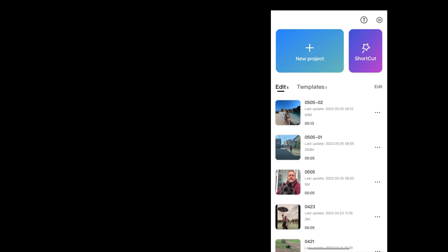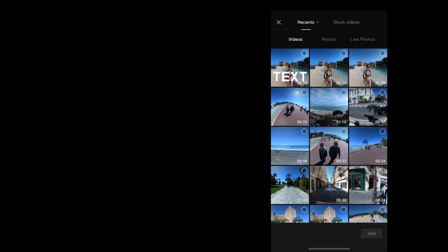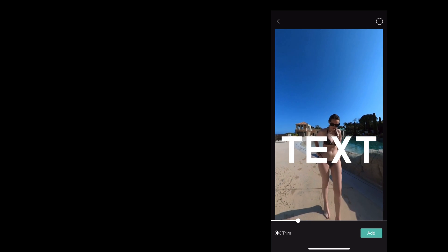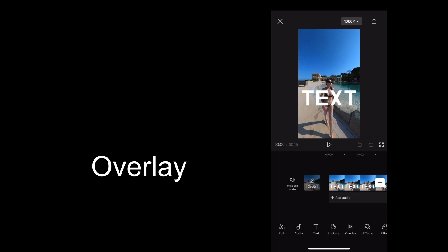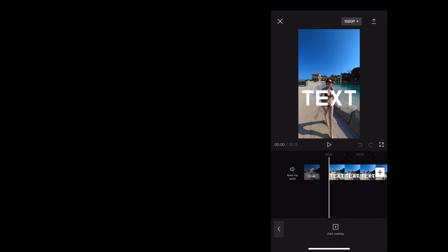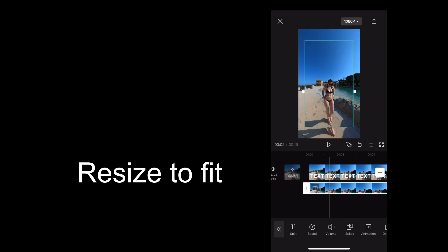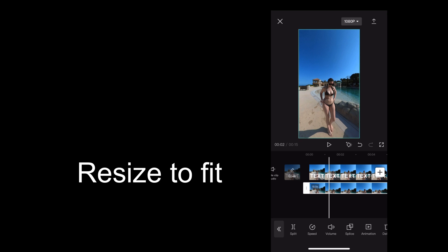Then we're going to go through the same process again — we're going to tap new project. This time we're going to bring in that clip that we just exported. Now we need to tap overlay, then add overlay. I'm going to bring in the original clip. Now we're going to resize the original clip to fit — just do that with two fingers. You'll know when it's finished because the outline turns white.